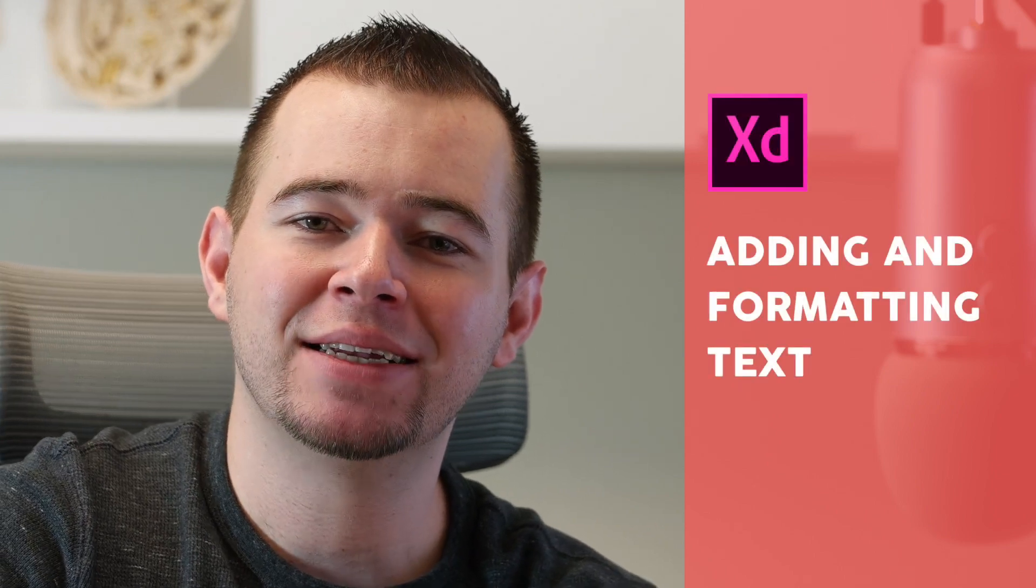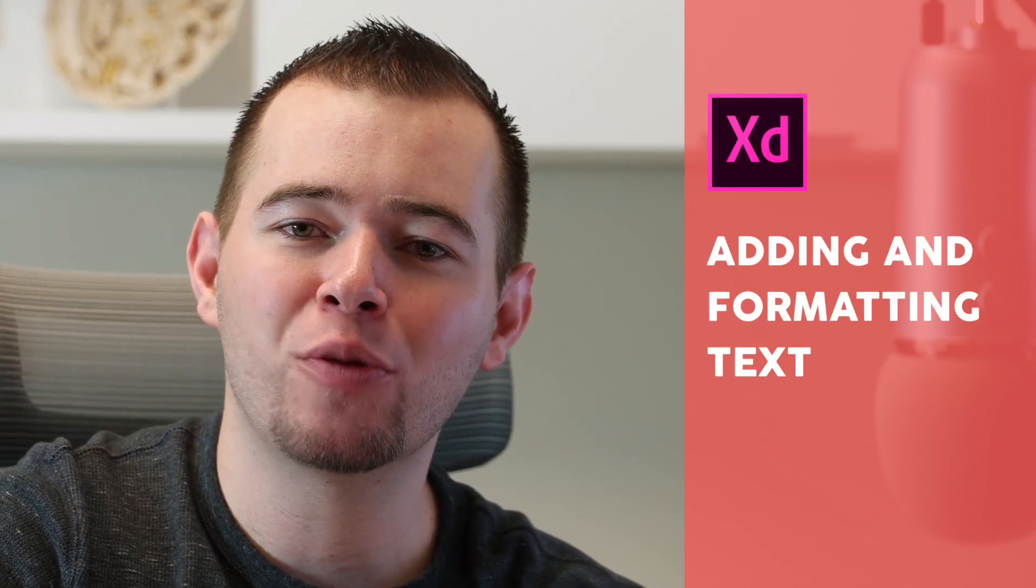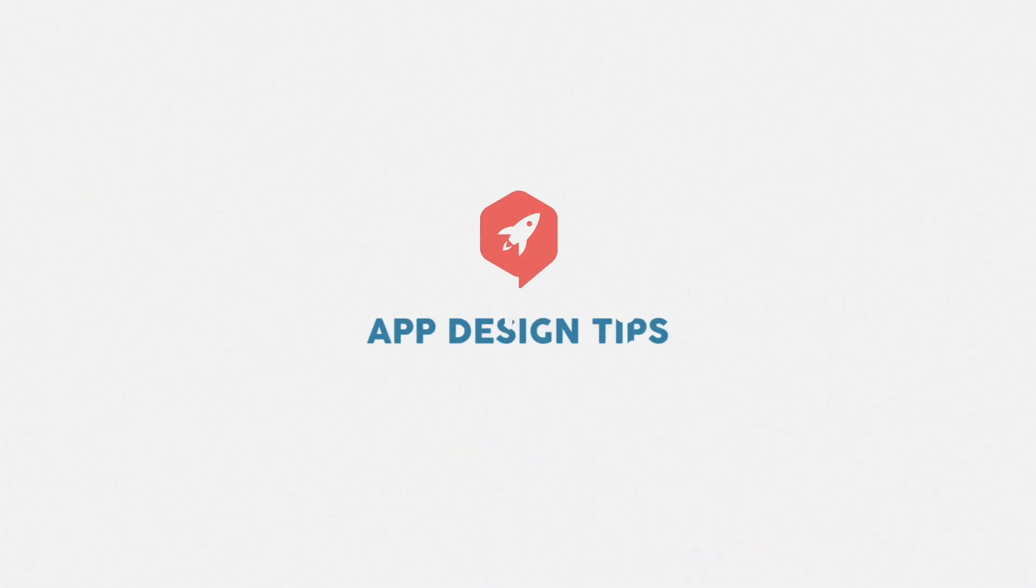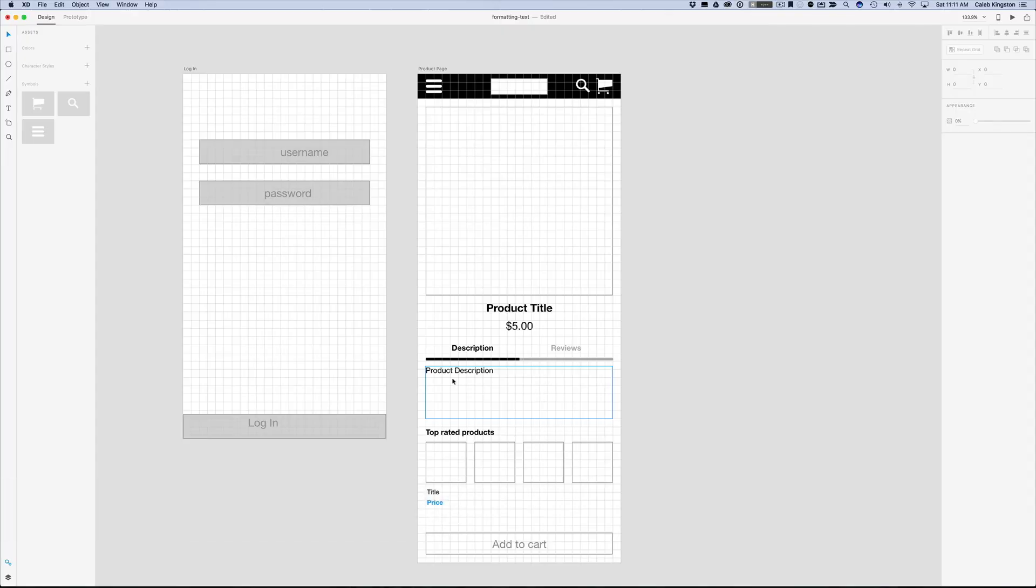Hi, this is Caleb with AppDesignTips and I'm going to walk you through adding and formatting text. So we have this product description text box and we know that there's some other text that needs to go into here.